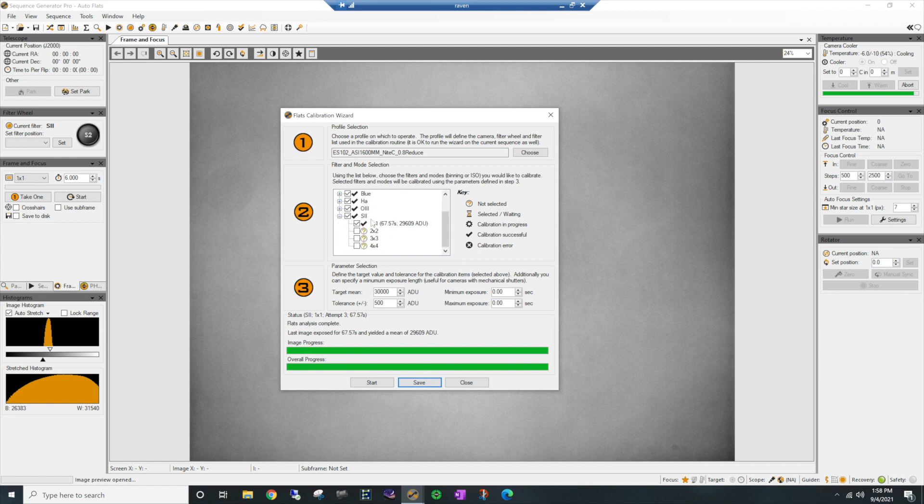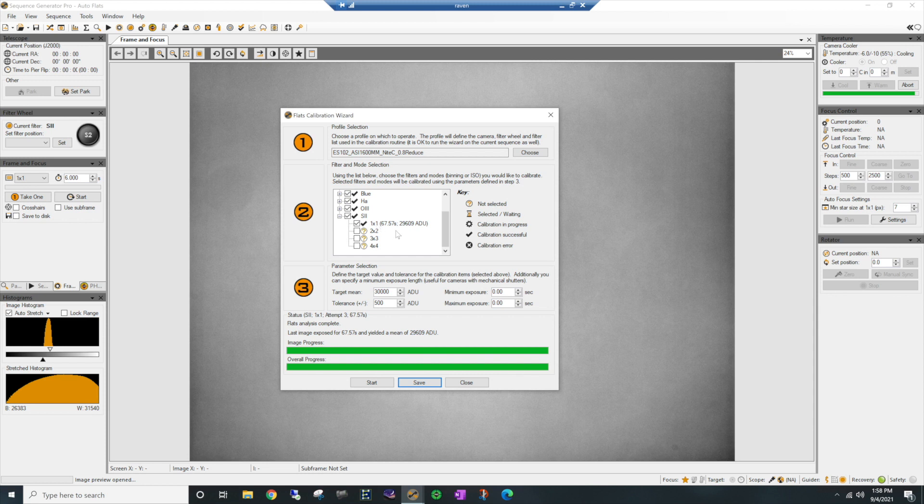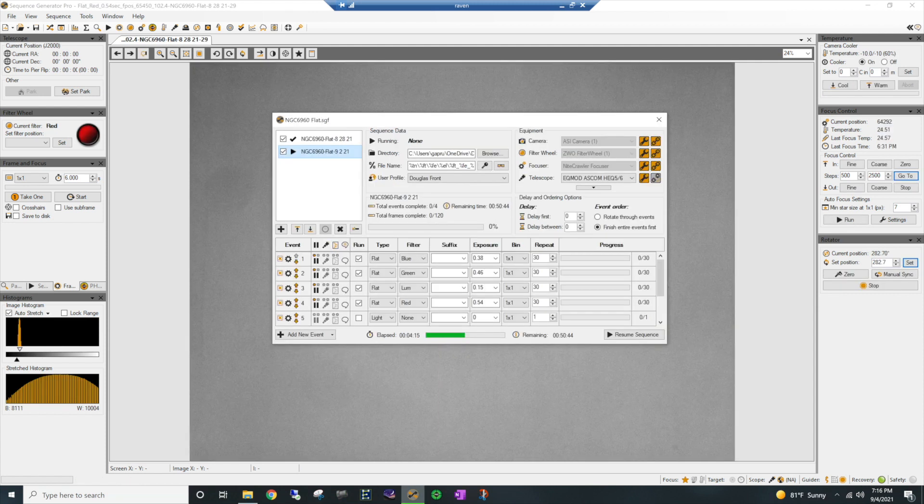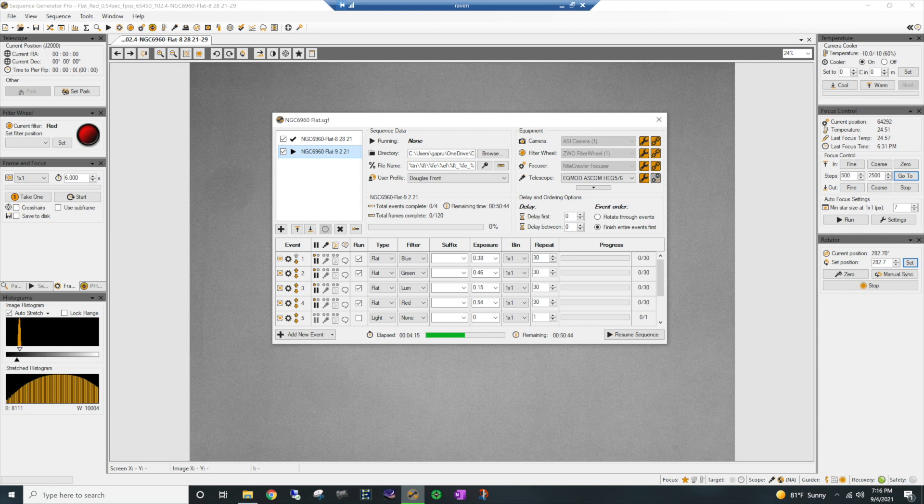Now, oh goodness, sulfur is 67.57 seconds. So that's about a minute in image there. So that one's going to take the longest time. But now that it has calculated the proper time that I need, all I have to do is hit the save button. It will save it to my profile. So when I go and set up my next image session, it's already pre-programmed in.